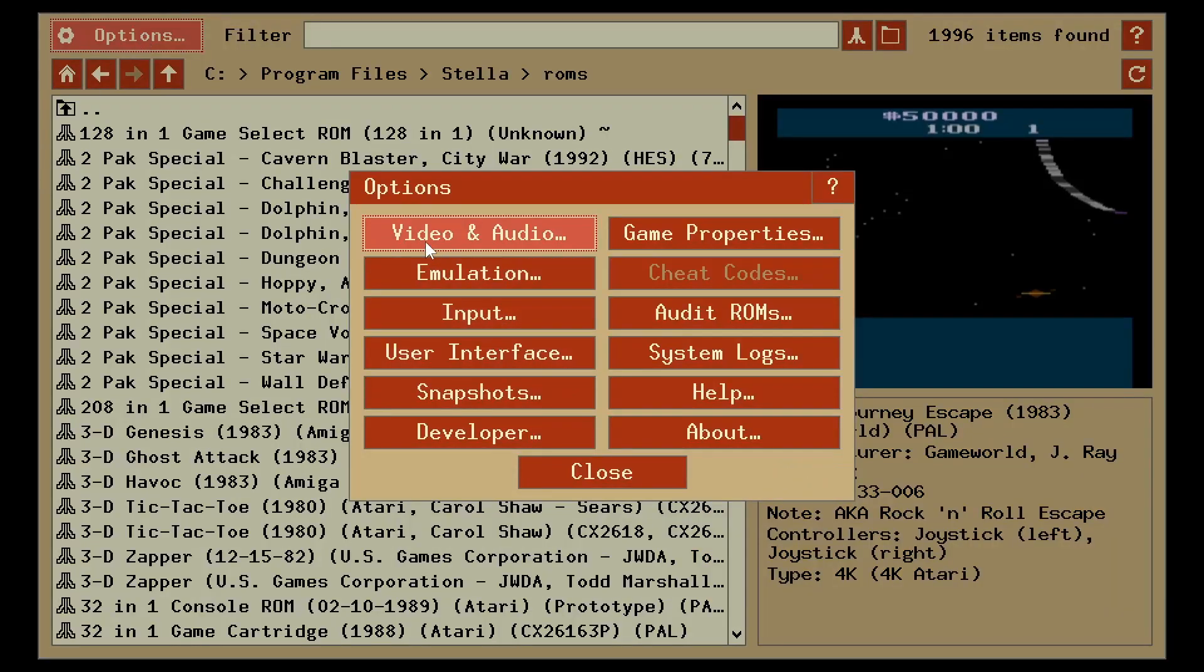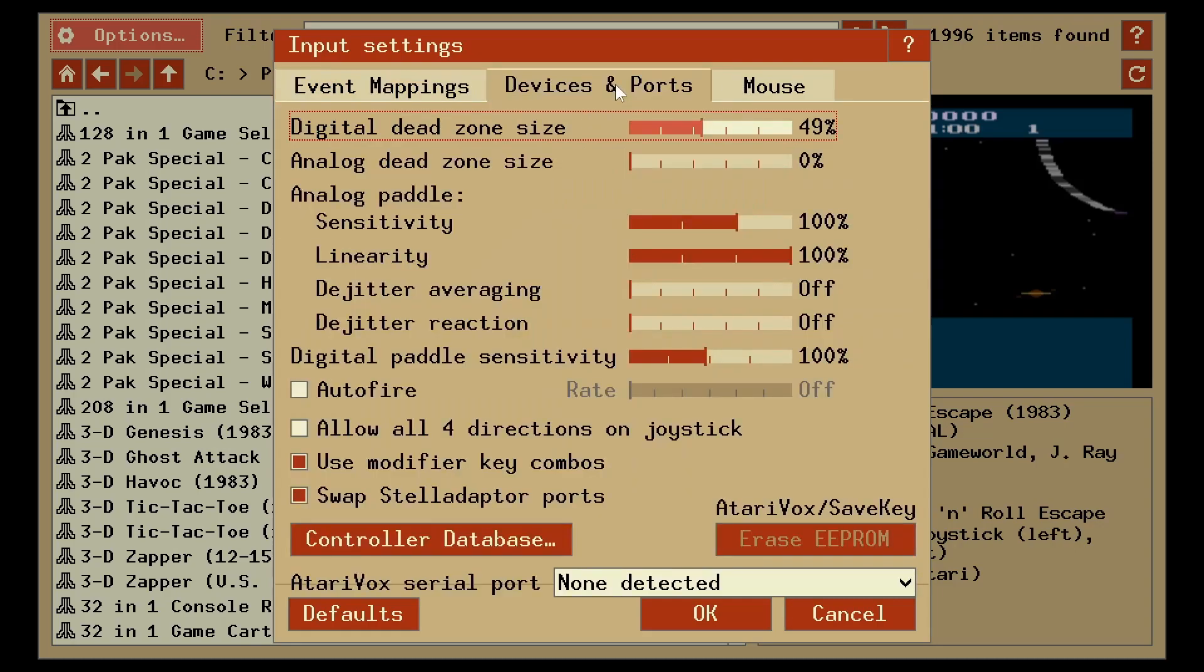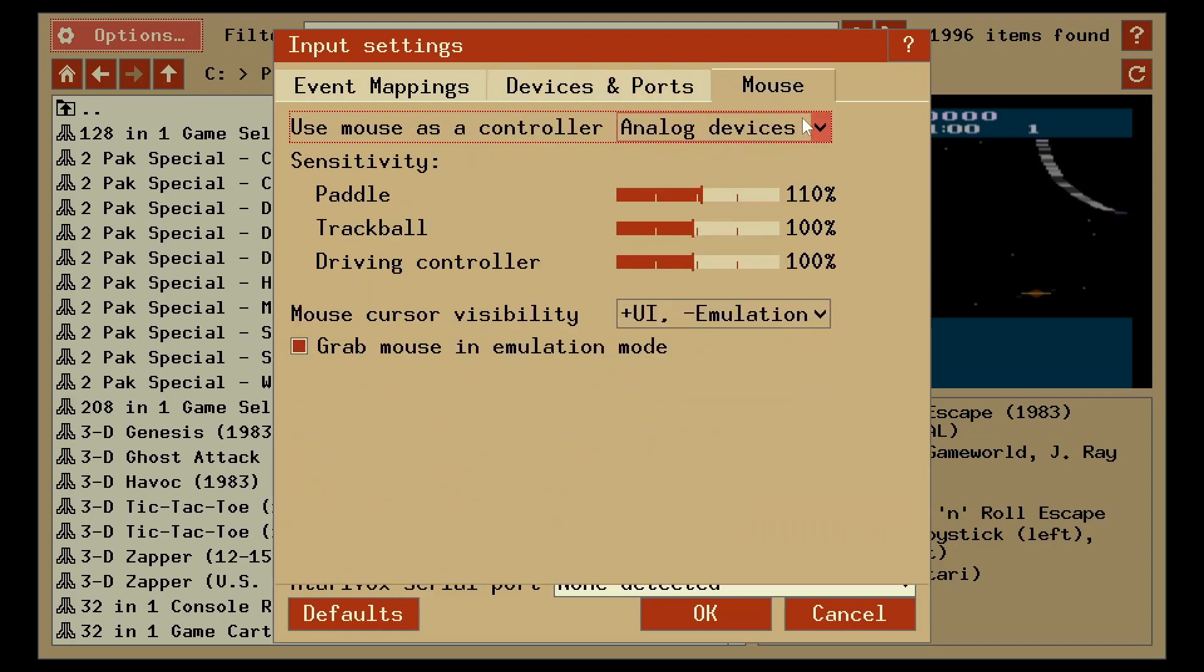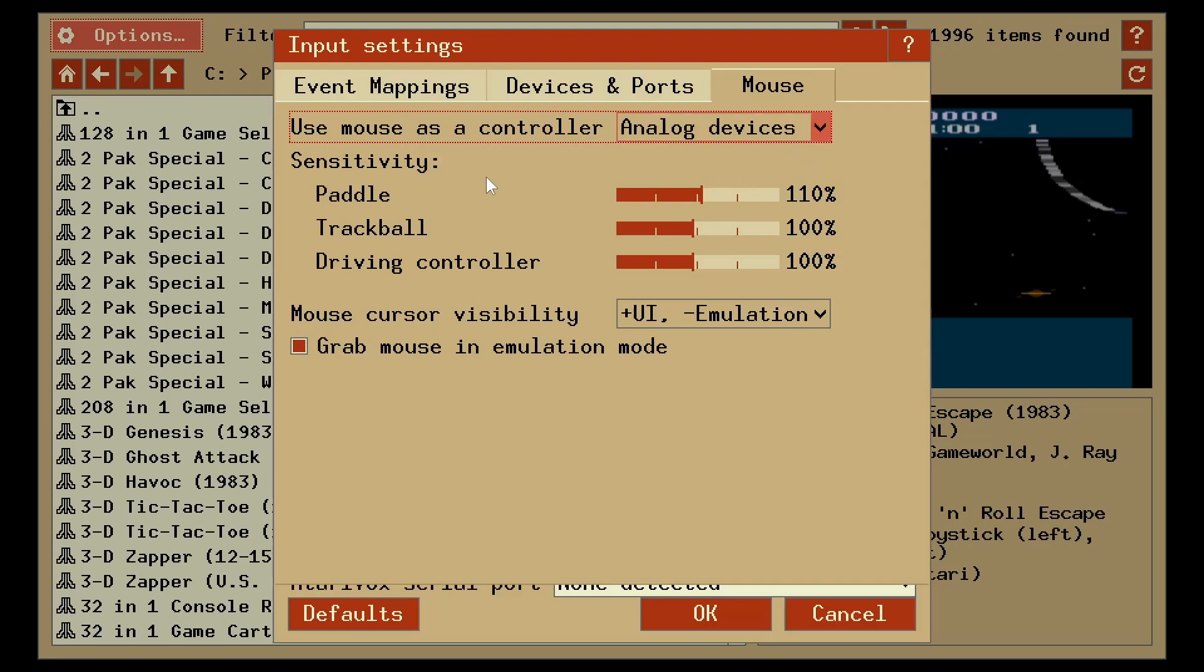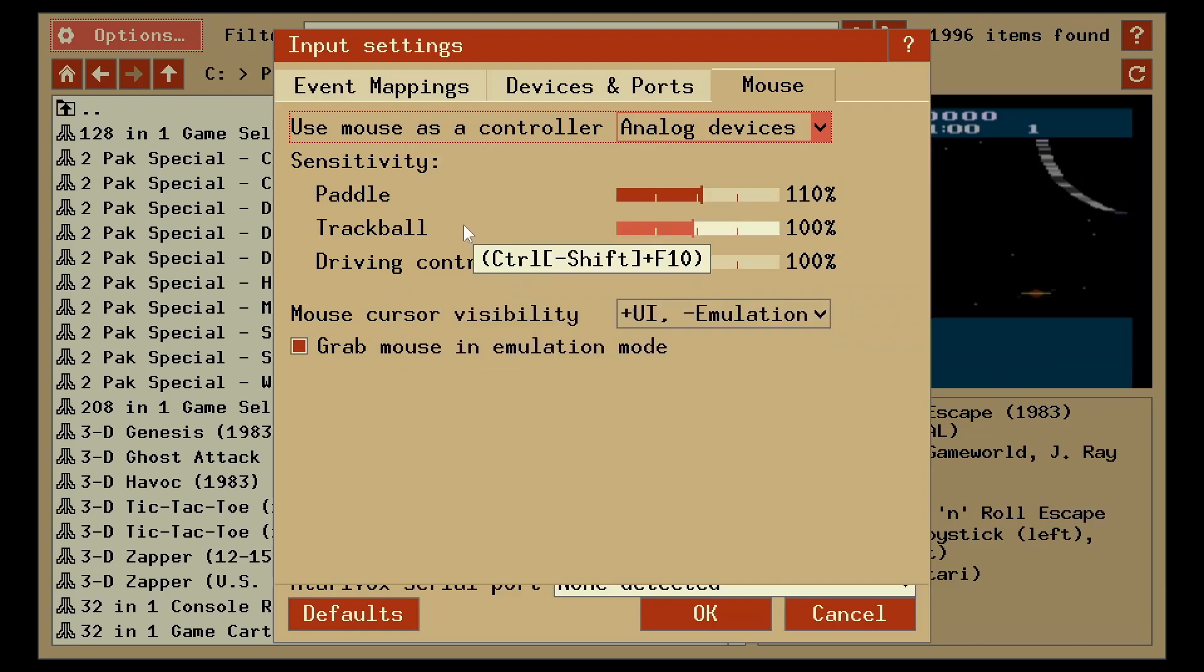So you can go in here, options, go to input. And you can see it's got devices and ports and then mouse. So your mouse is going to be on analog, or it should be if it is not put it on that. And then here it's just going to show you the sensitivity for the paddle, trackball, and driving controller. So you can actually use a mouse for any one of these three features that's inside a game.